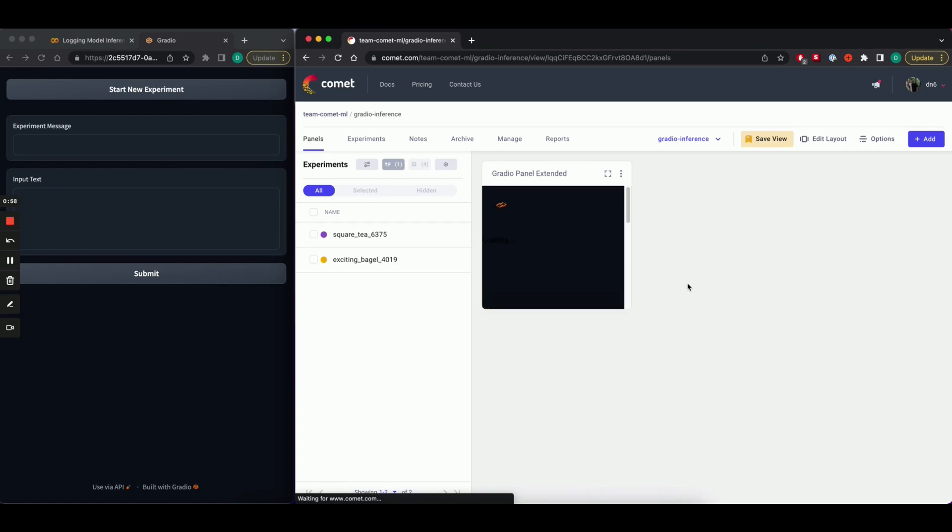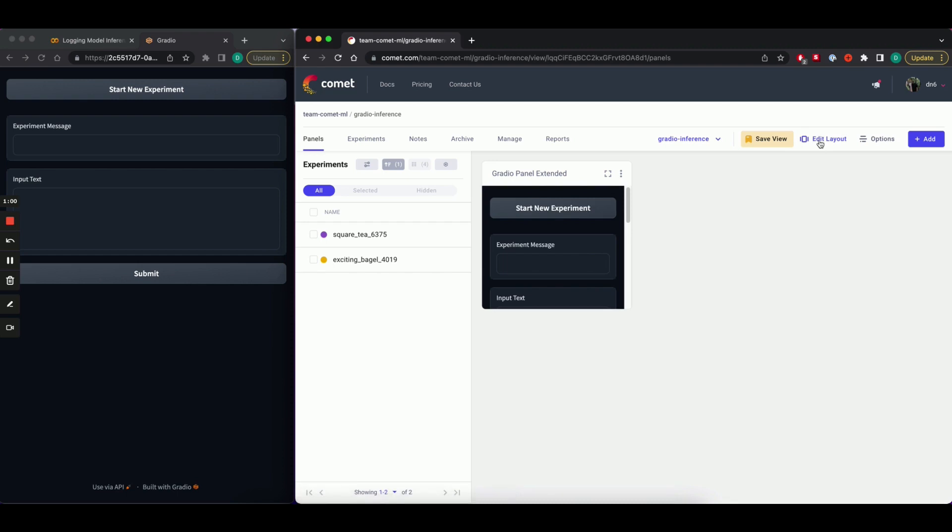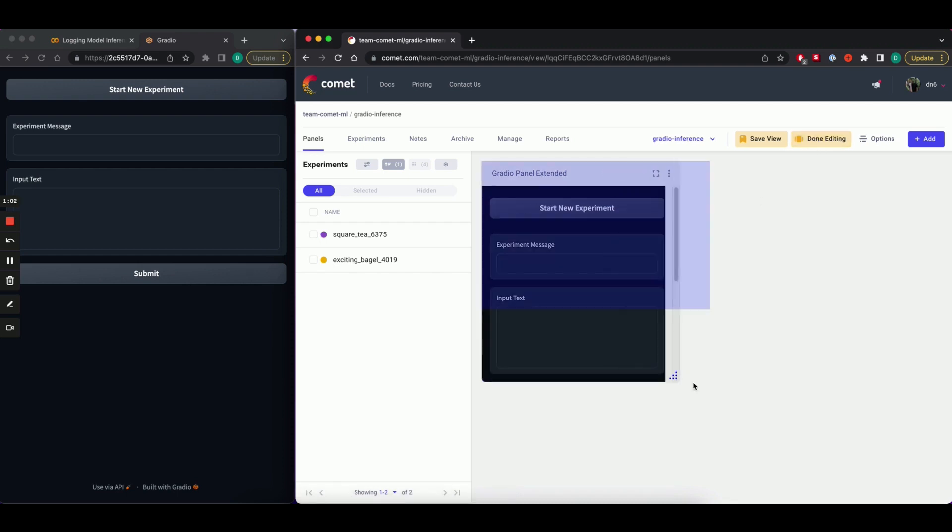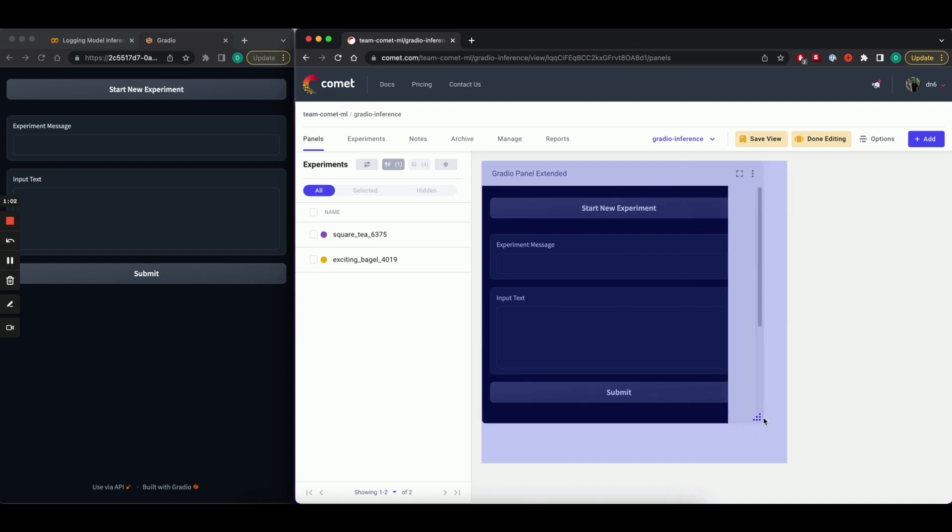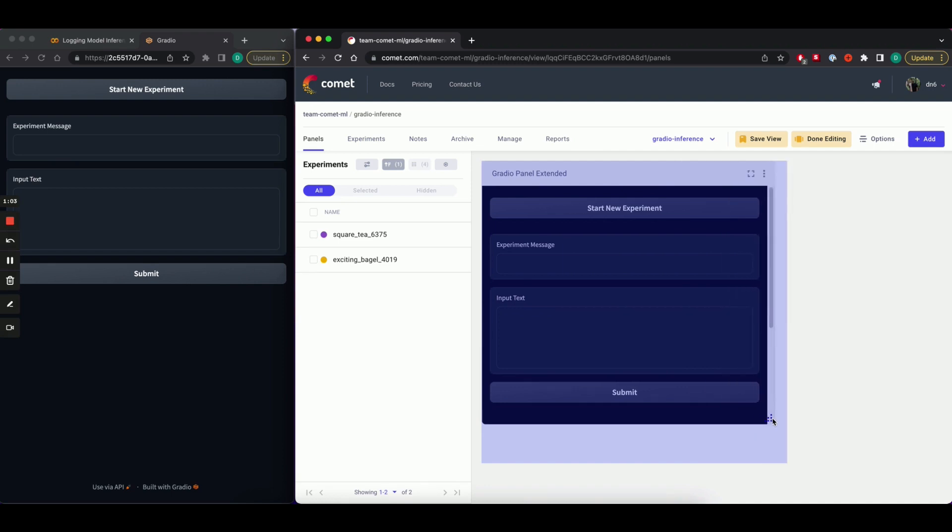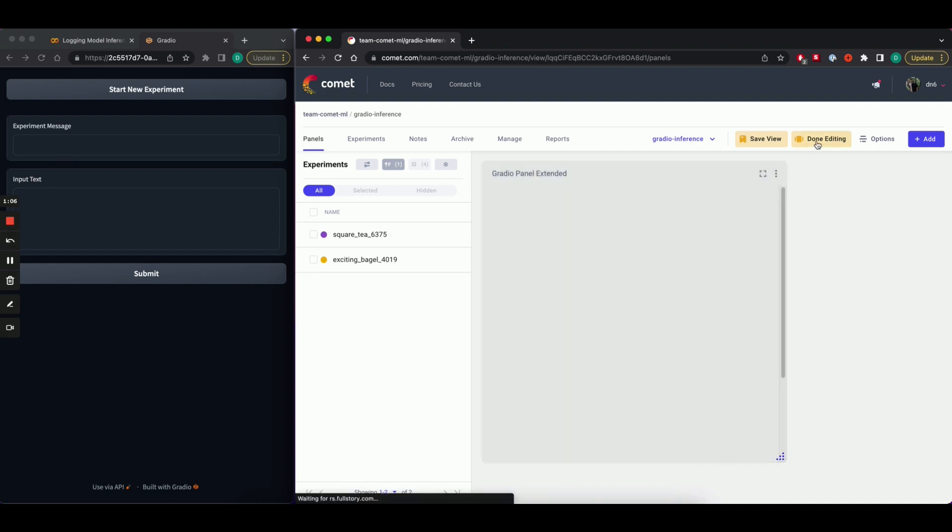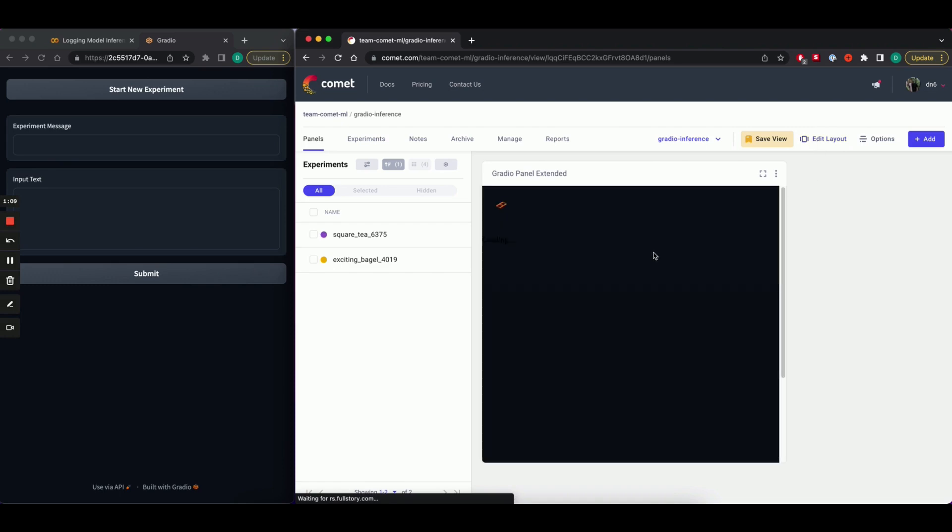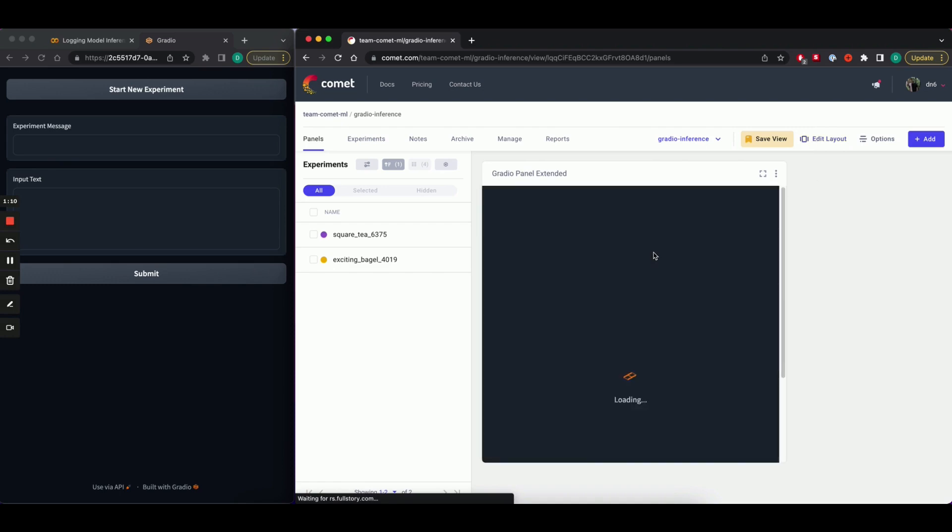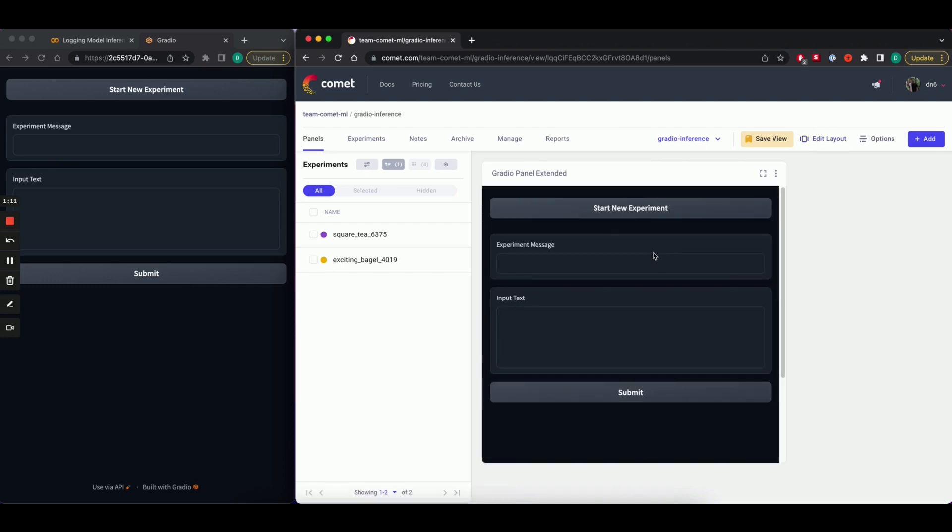Now let's resize this panel so that we can see all the components. Cool. So now we have our panel loaded in. It is a text generation panel. So let's input some text.